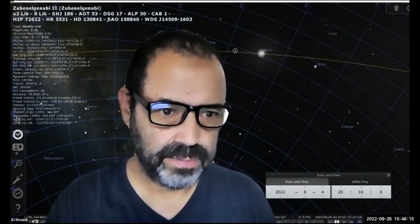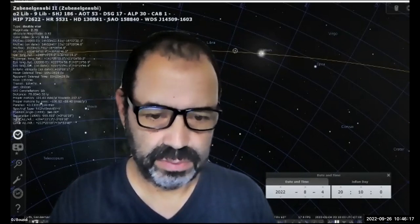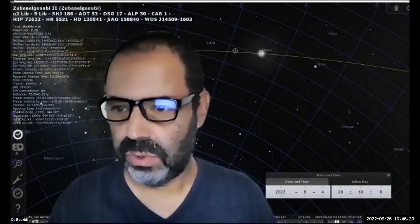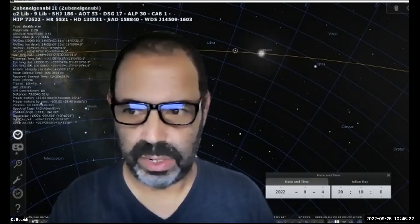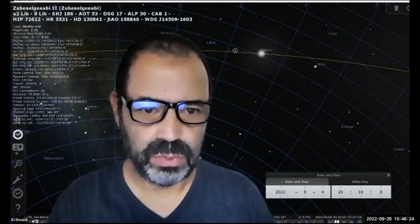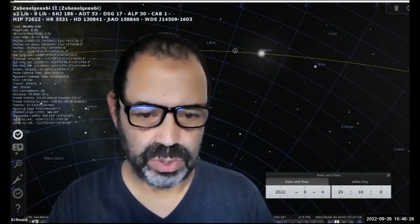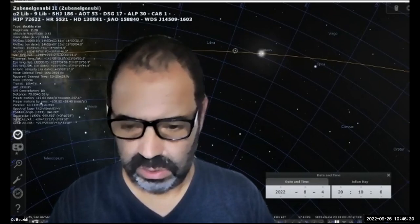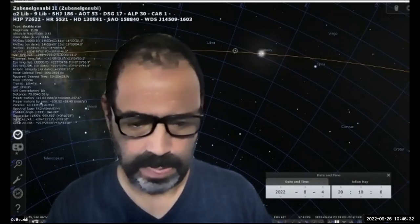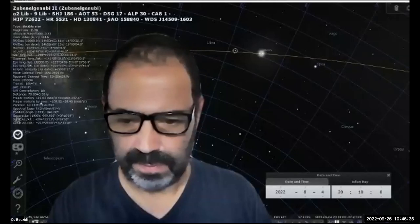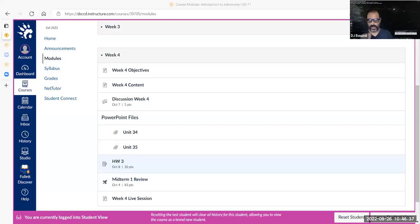Let me first load the Canvas for this class and change the view to student view, so I can see it from your vantage point and make sure there are no gaps or issues. Let me go back into Zoom and share Canvas. Okay, so this is what we have this week.